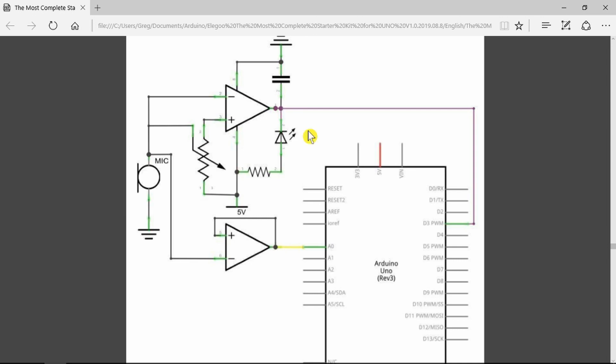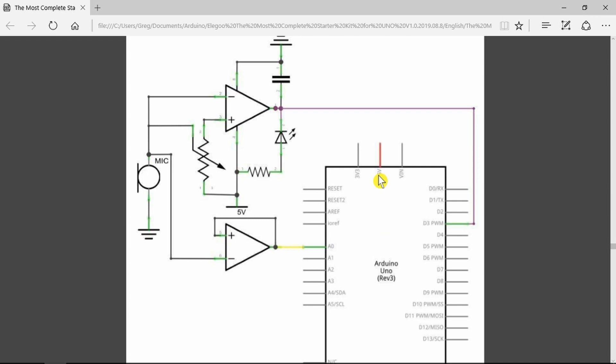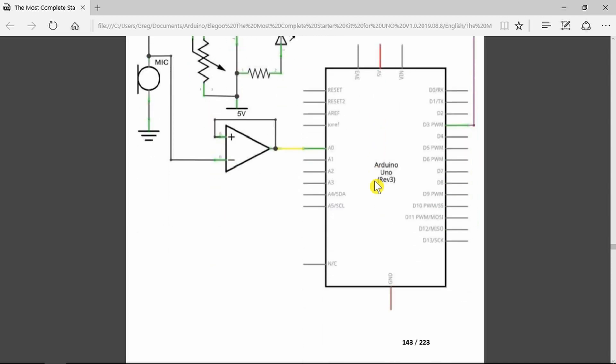It only needs four connections: the analog output, which goes to the analog input, and the digital output, which goes to a digital input on the Arduino. The other two connections are just plus five volts and ground.